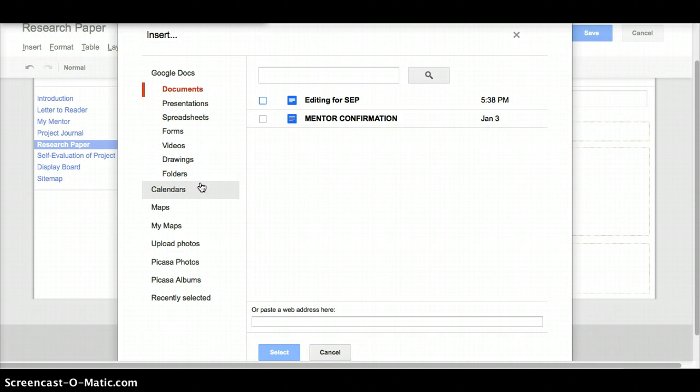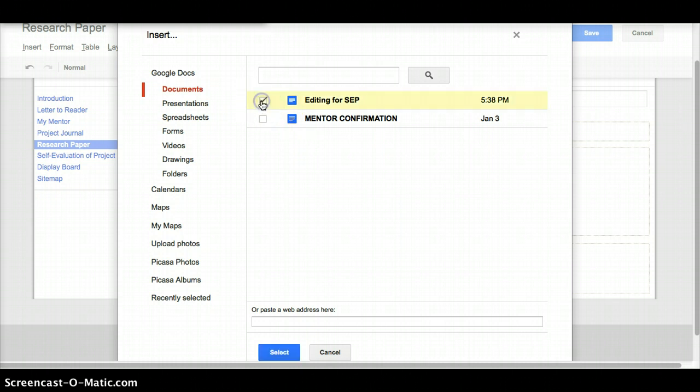When I click on document, it's going to show me every Google Doc that we have here. So if this was still a Word document, a DOC, it would not show up here. So I'm going to select this one since I have more than one.